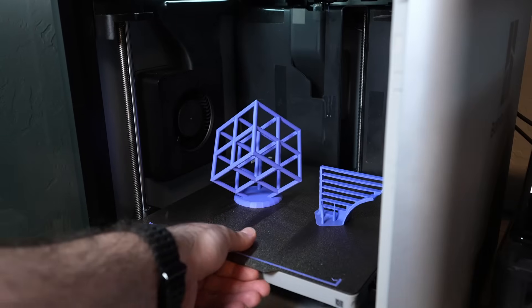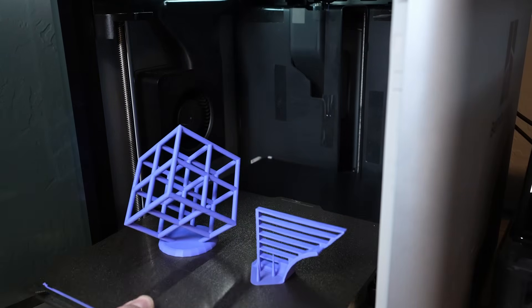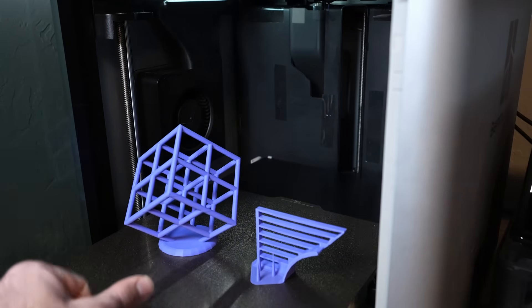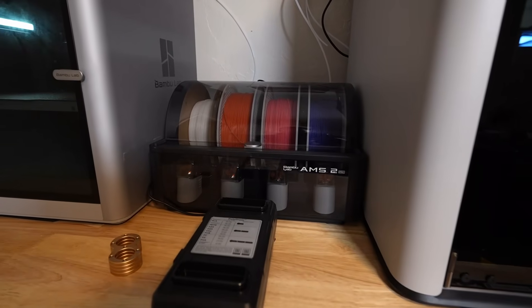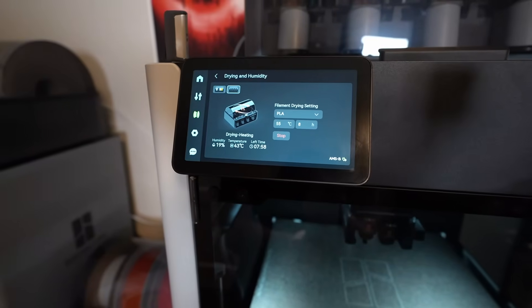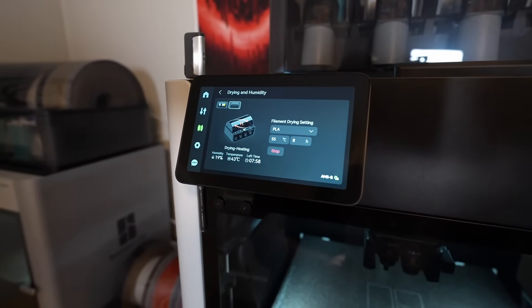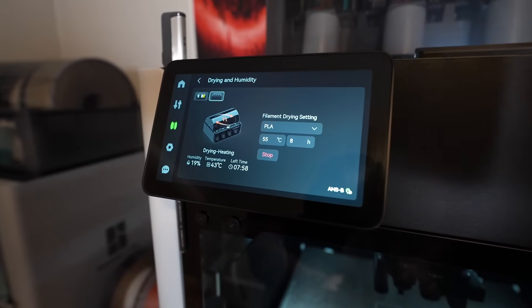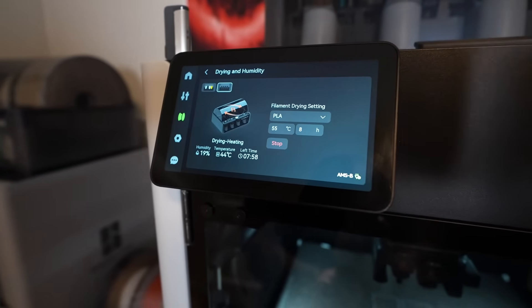This is when I began printing test models to check on the H2D's cooling performance. I figured this was happening because the H2D must have poorer cooling capabilities than the previous Bambu printers, and I wanted to make sure that this was a real problem and not just a fluke.